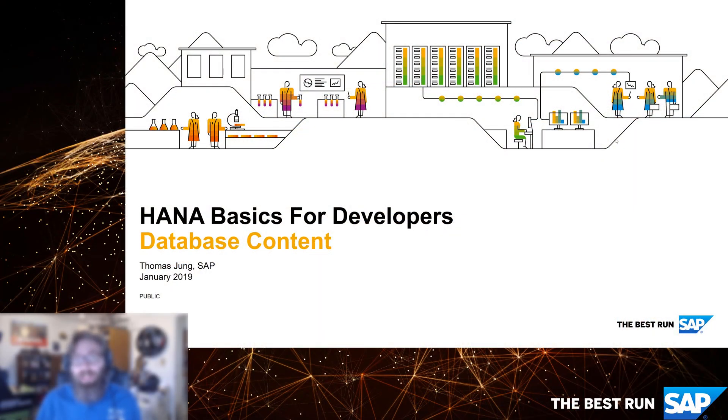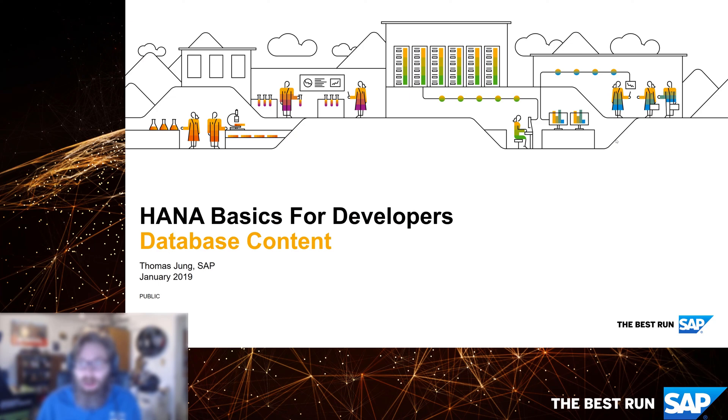Welcome back to HANA Basics for Developers. In this video, we're going to return to our project in the SAP Web IDE for SAP HANA, and we'll continue doing development in the database layer.